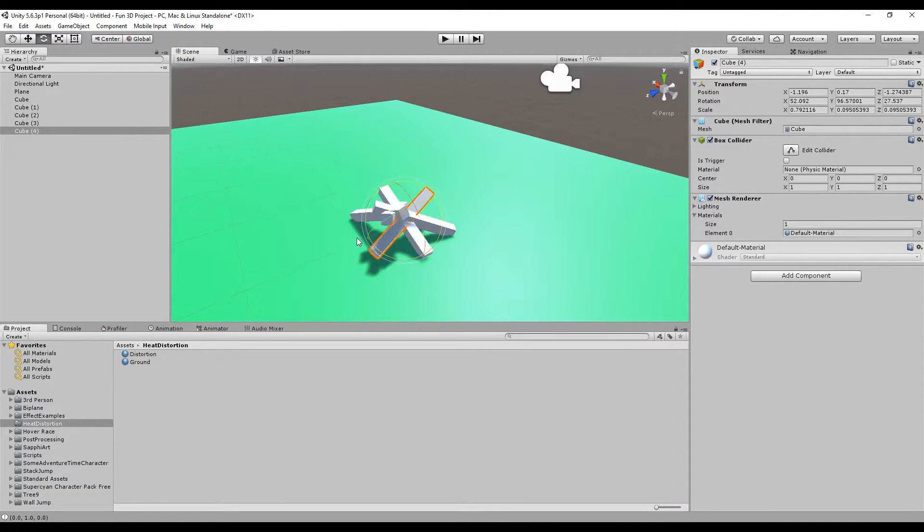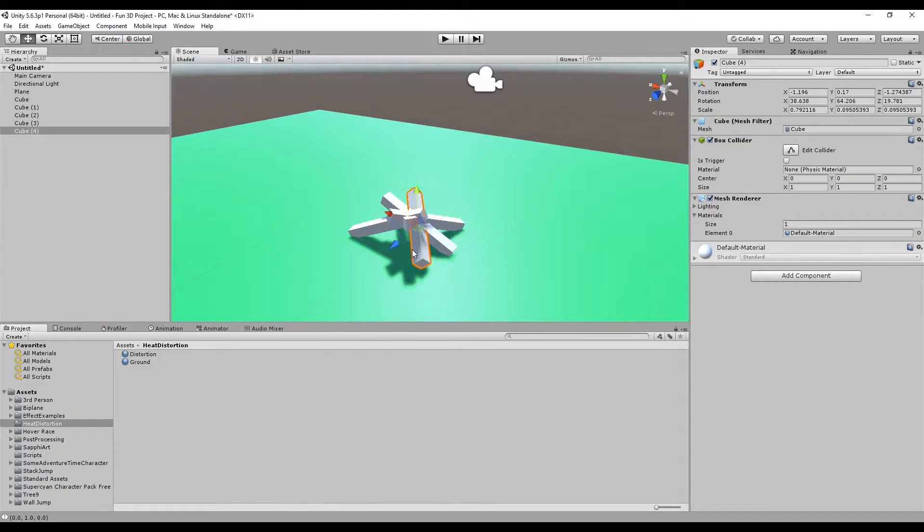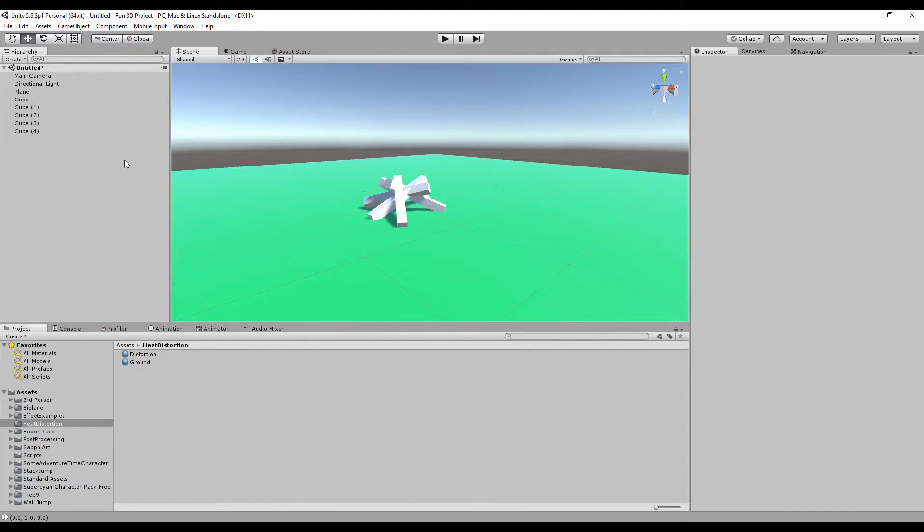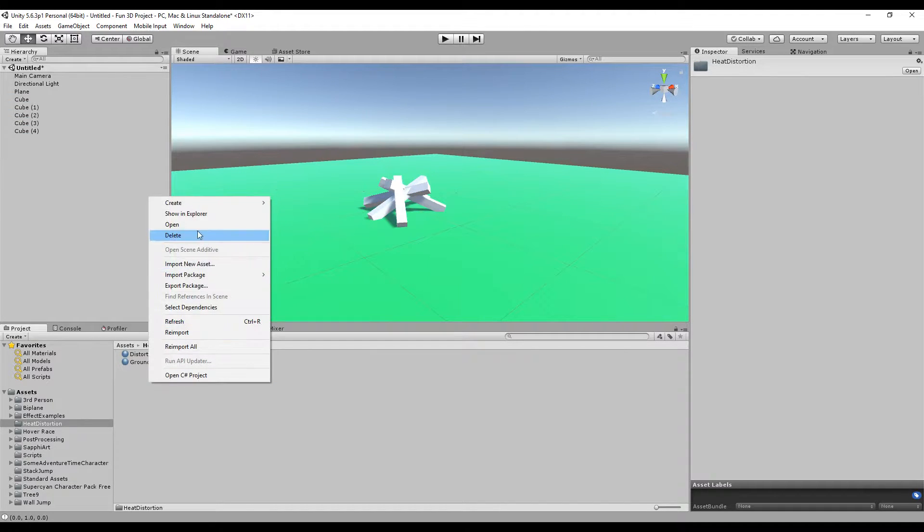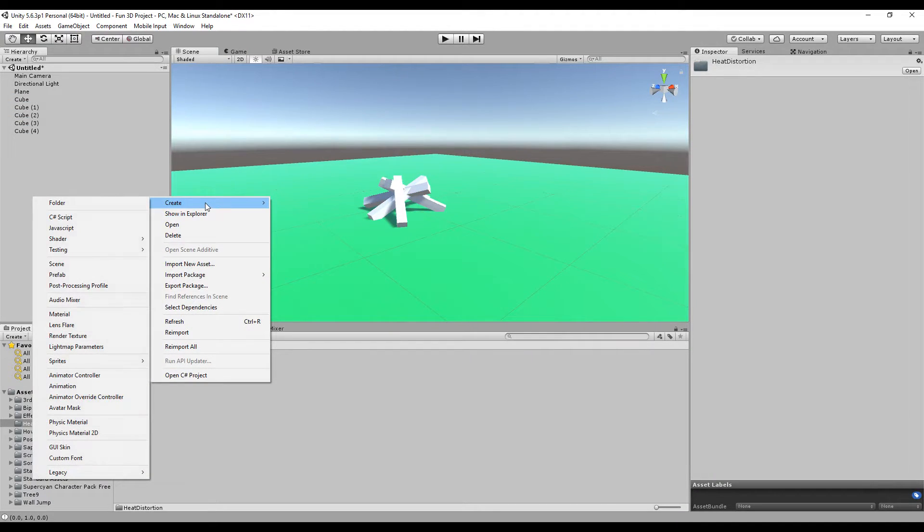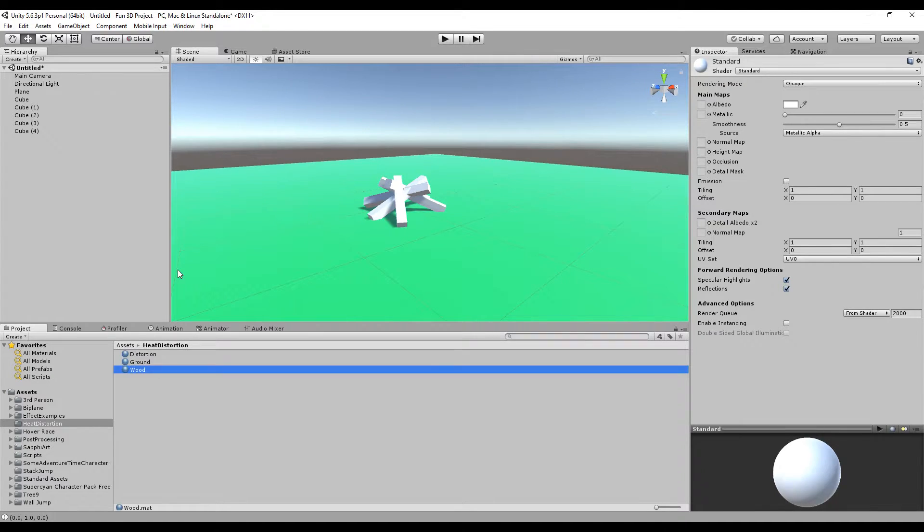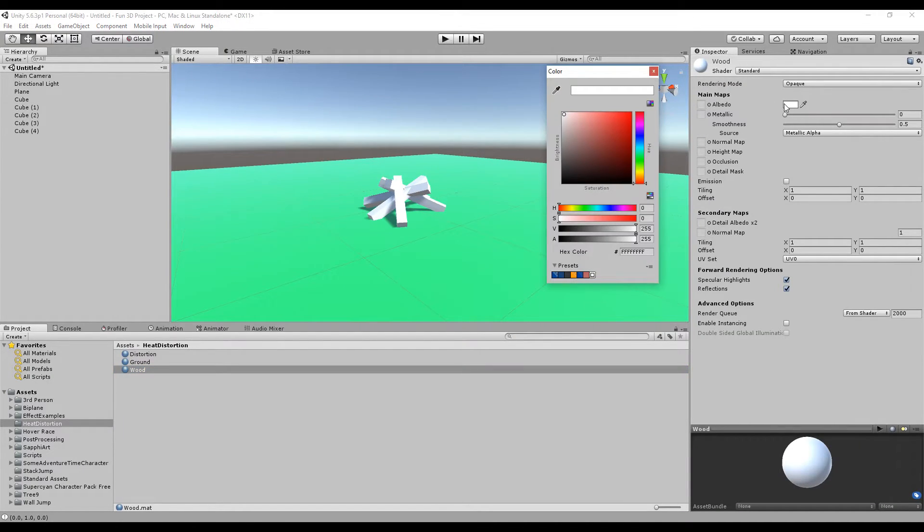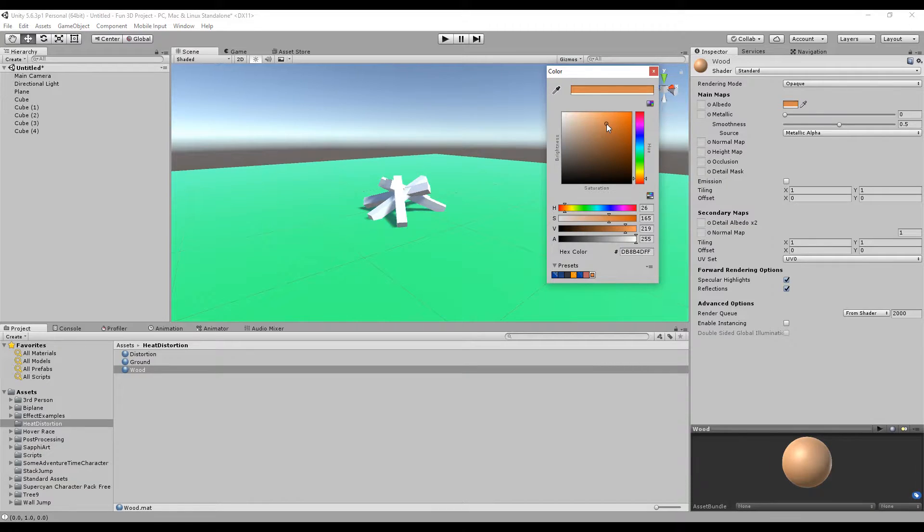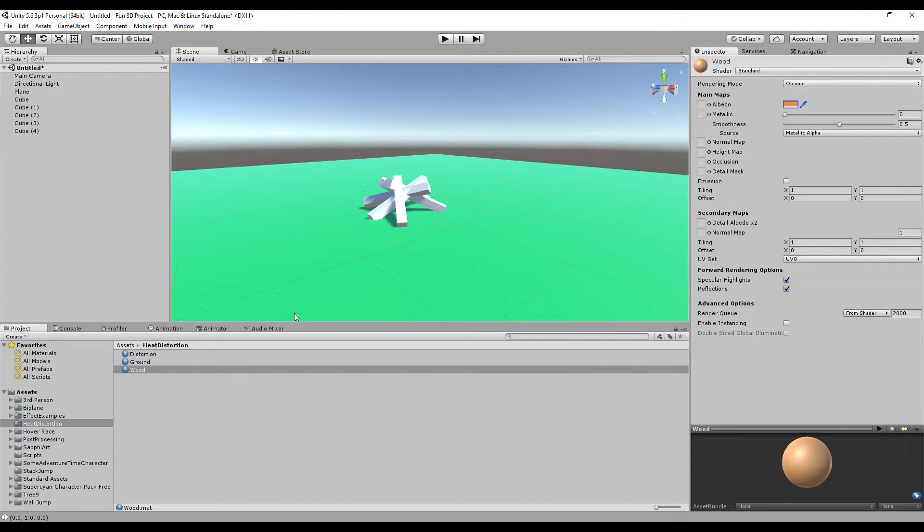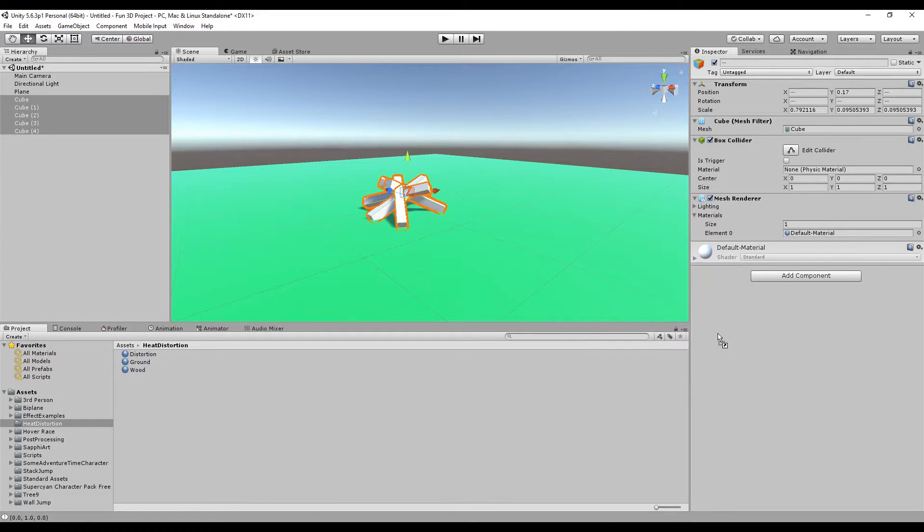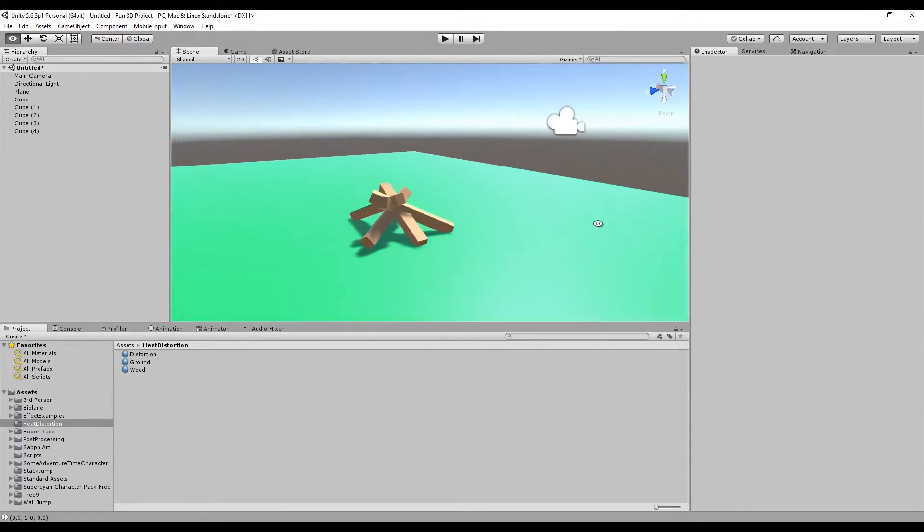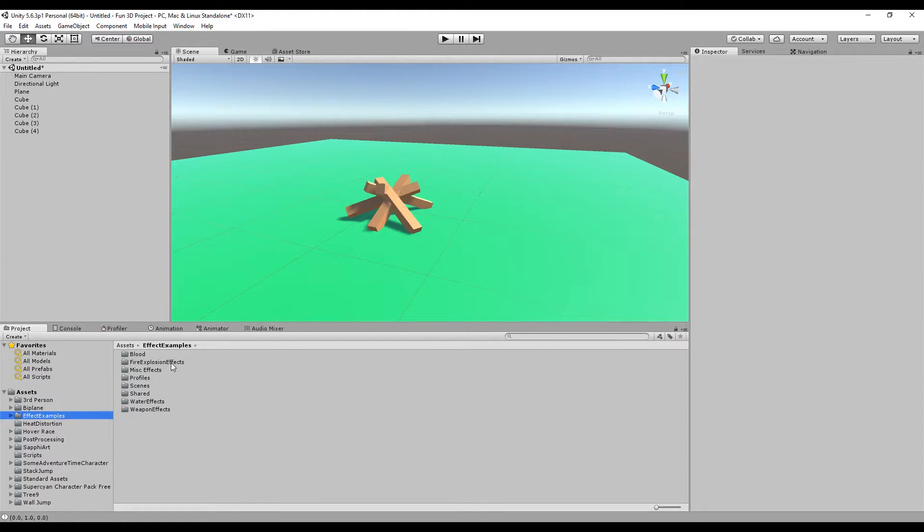I'm going to select all of this and create a new wood material. Let's change this to a brown color, a woodish brown, something like this. Then let's apply this to all the objects here.